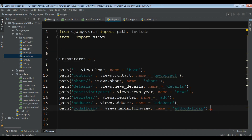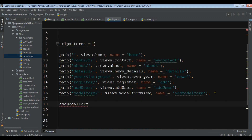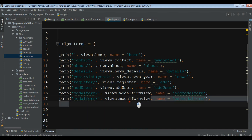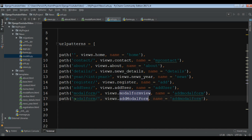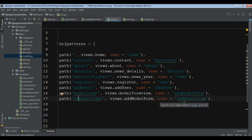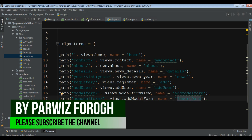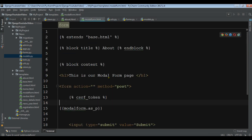Now we need to add 'add_model_form' to our URLs. Open urls.py and add it — the name is 'add_model_form', views dot 'add_model_form', and change the name to 'insert_data'. Now copy this and open your modelform.html and add this to the form action.